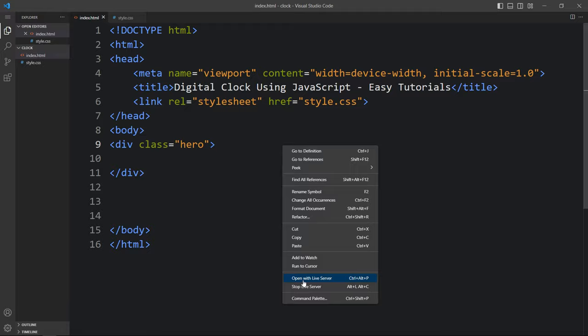Let me close this browser and open it with the Visual Studio Code extension called Live Server, so that it will refresh the web page automatically whenever we add any changes and save the code file. You can see the same web page again with the gradient color.